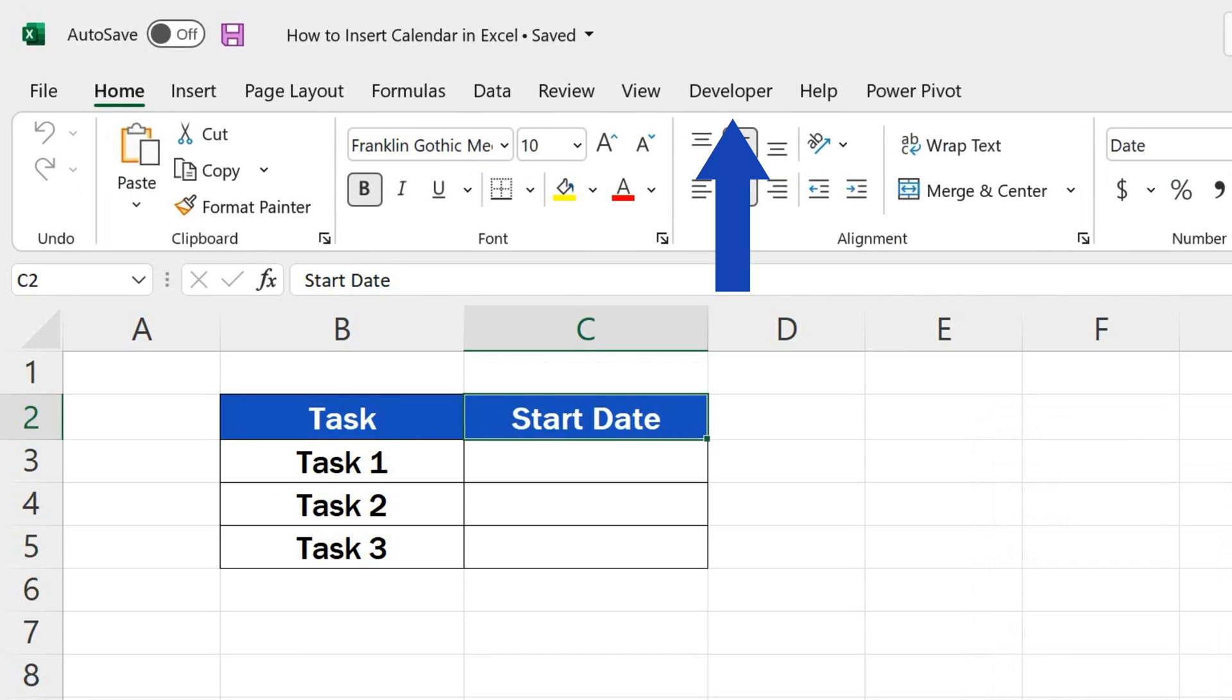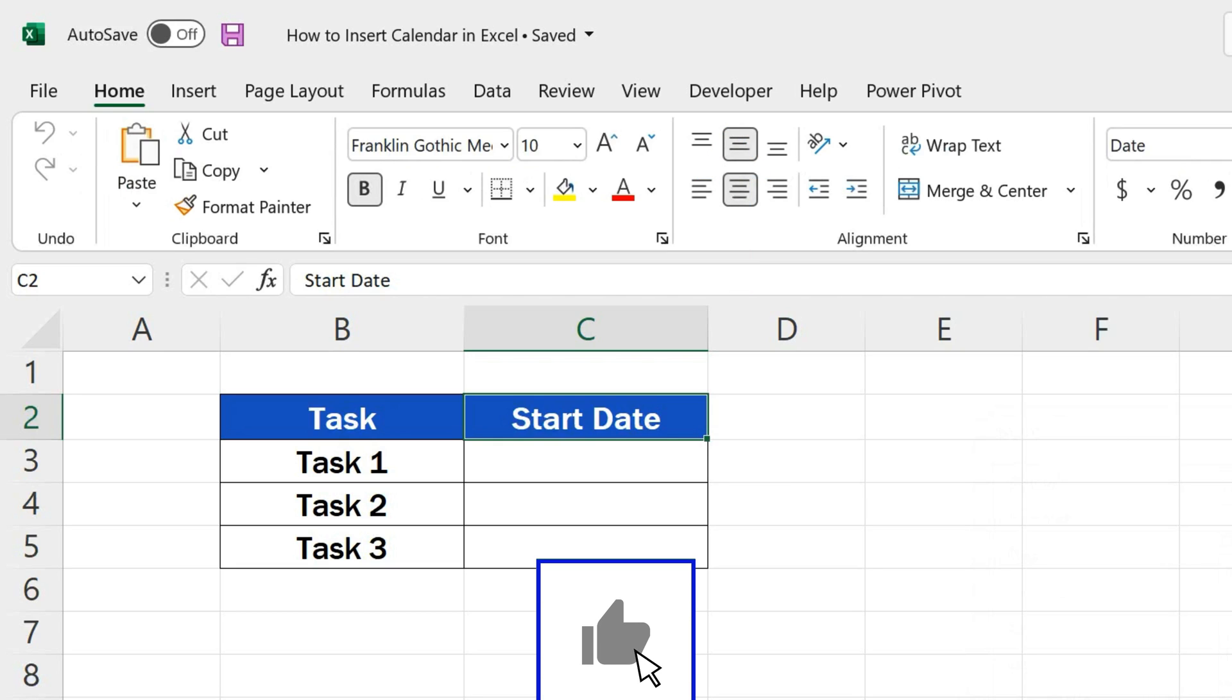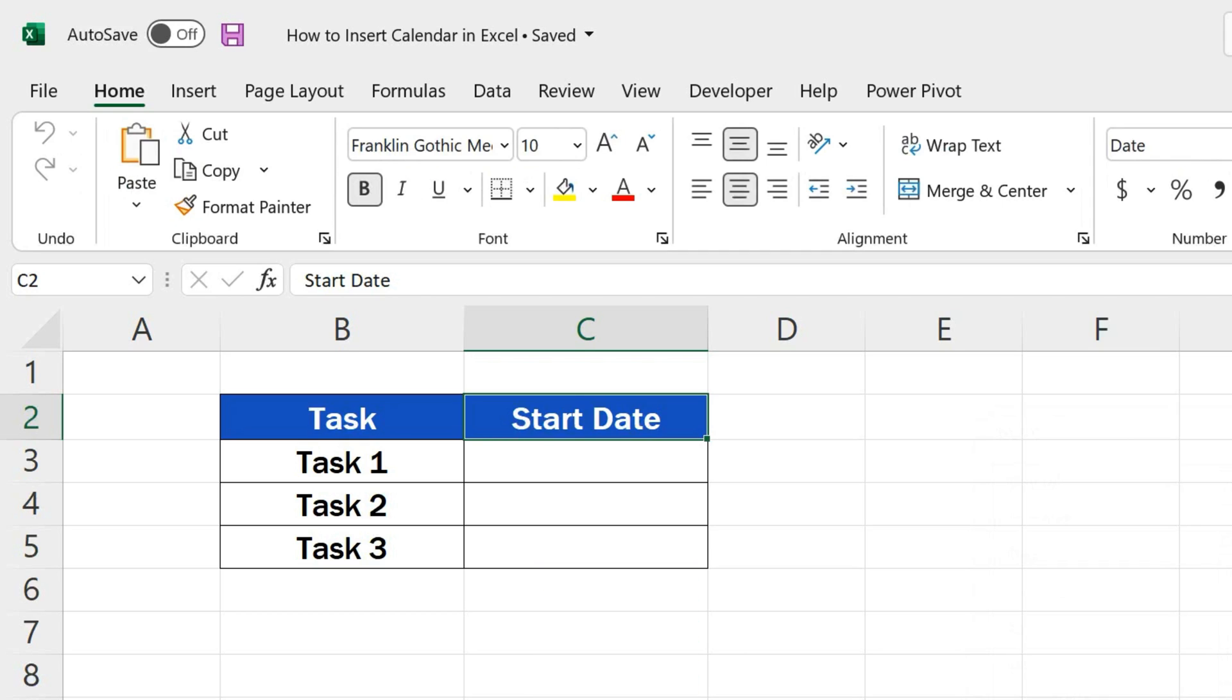You'll see the Developer tab up here among the rest of the tabs. We can move on now and install the calendar in Excel, which is a very easy thing to do.